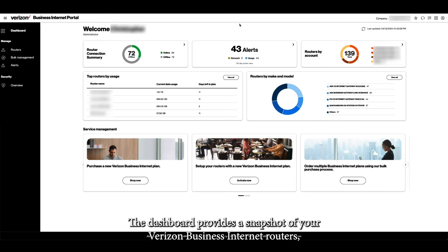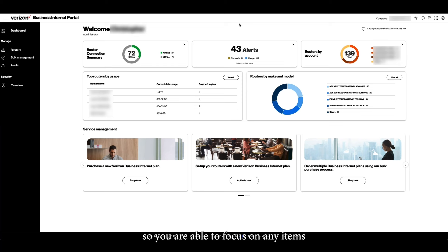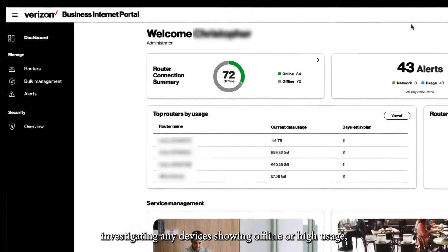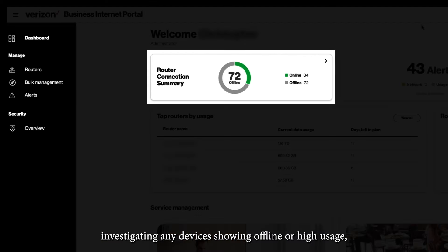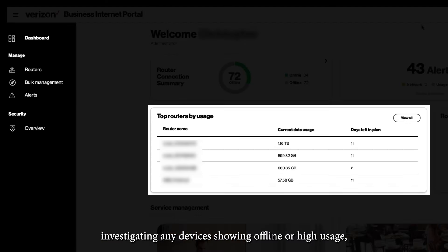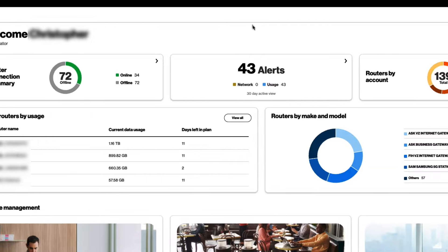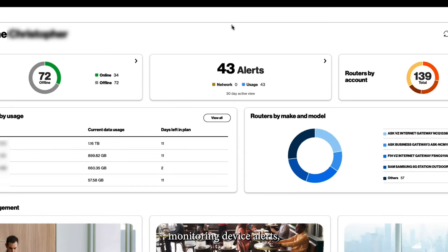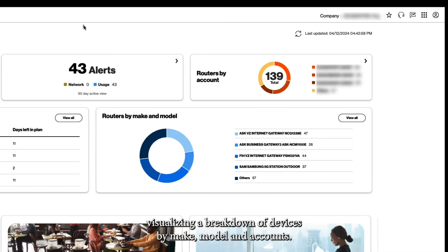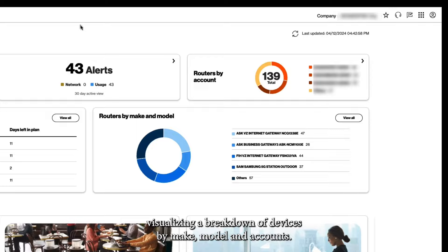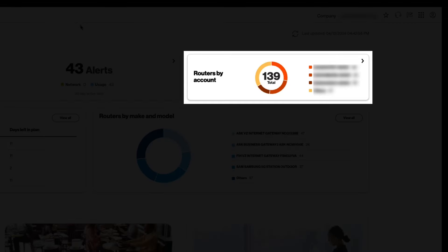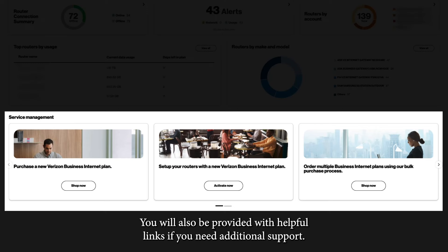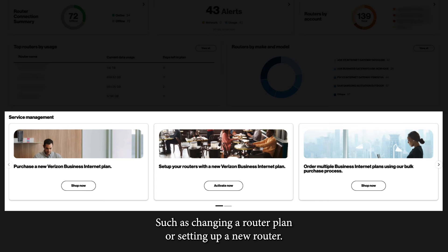The dashboard provides a snapshot of your Verizon Business Internet routers so you are able to focus on any items that may be most important to your business, such as investigating any devices showing offline or high usage, monitoring device alerts, visualizing a breakdown of devices by make, model, and accounts. You will also be provided with helpful links if you need additional support, such as changing a router plan or setting up a new router.